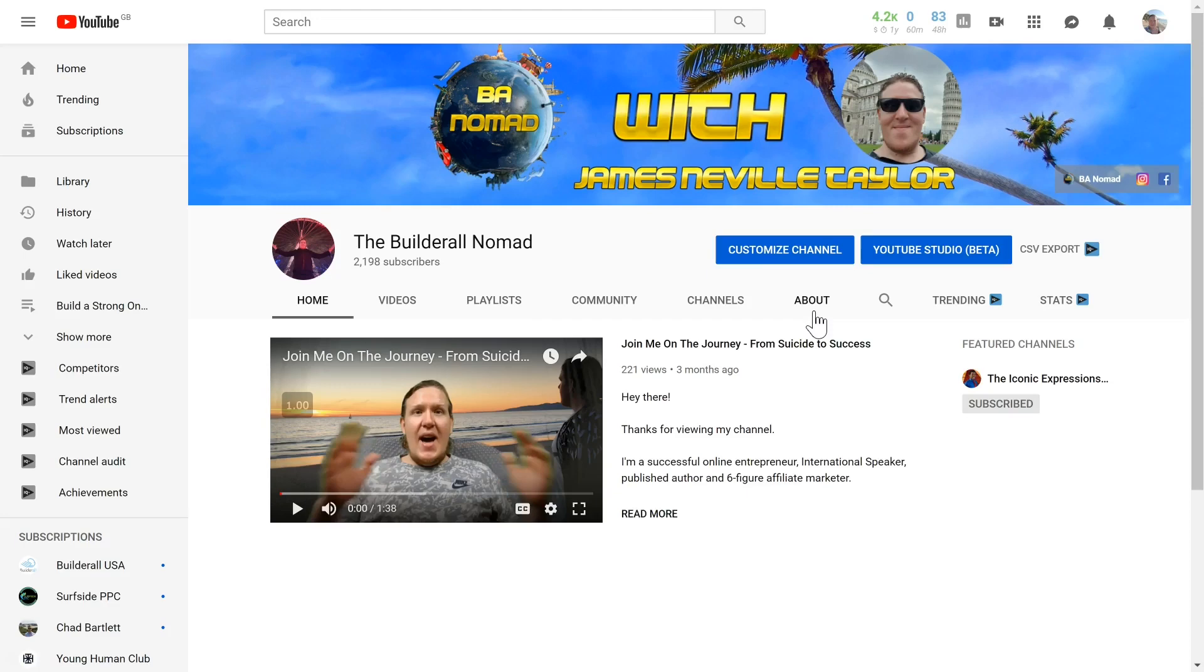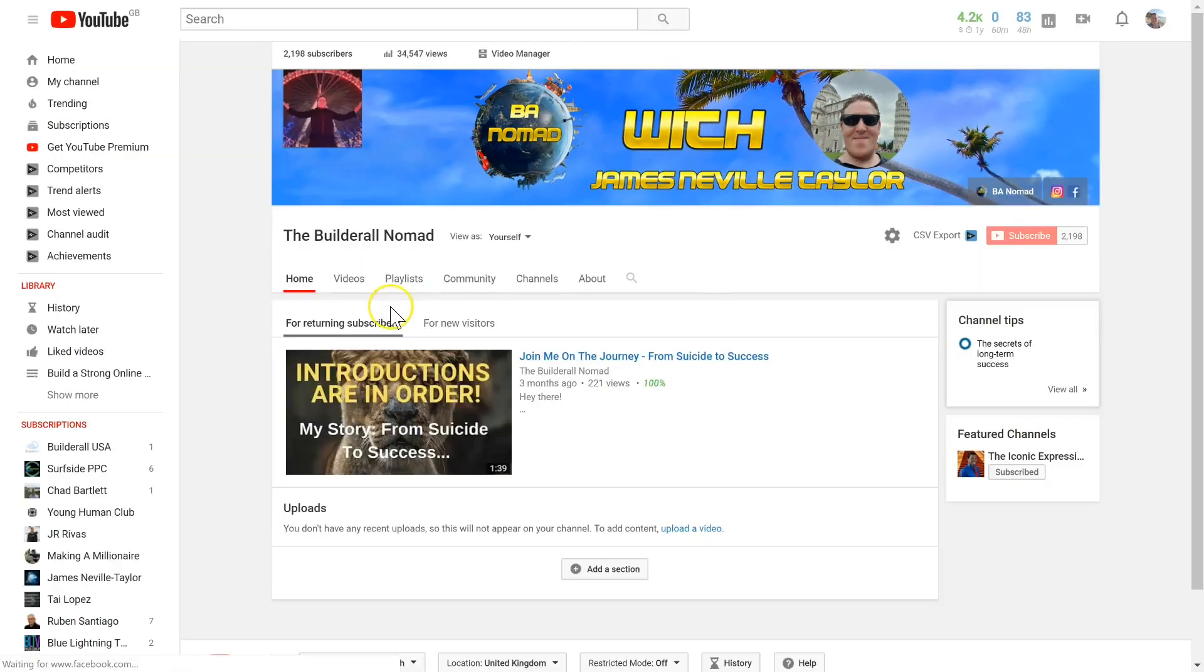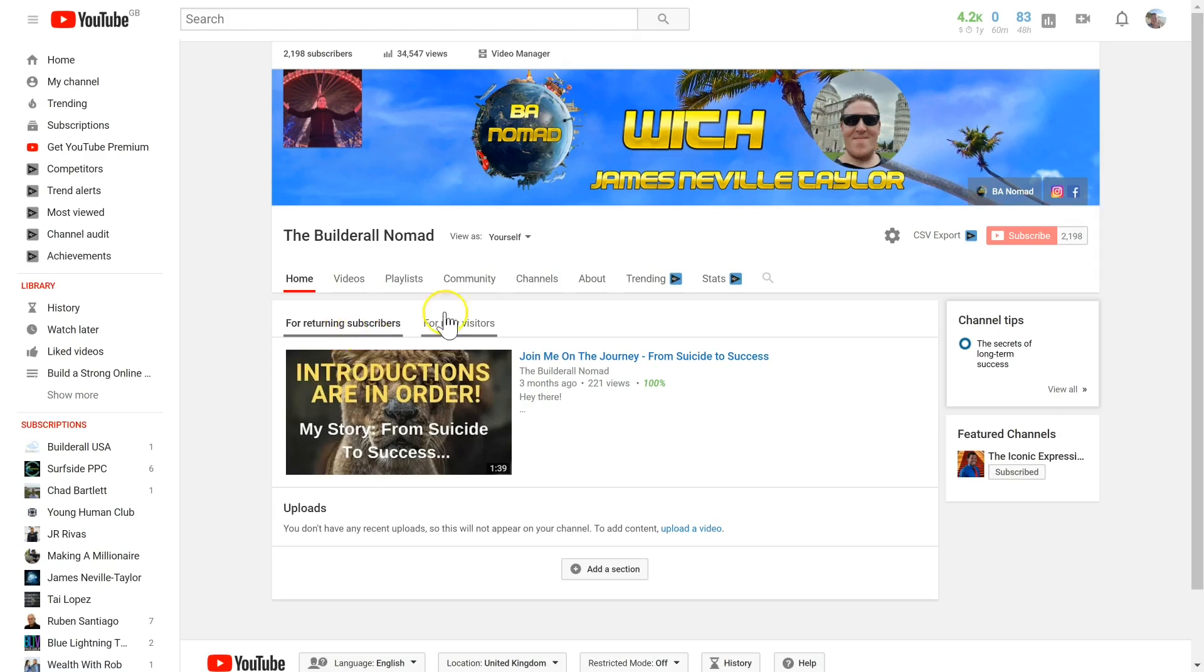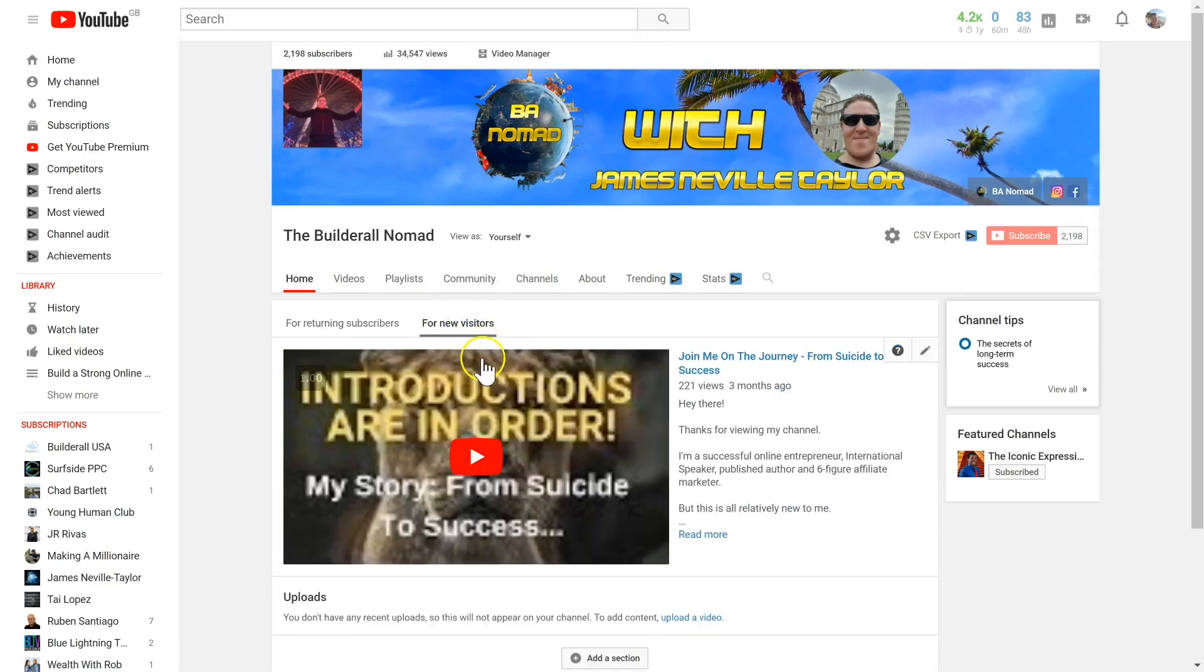Next, go to customize channel. You can select your trailer for returning subscribers or for new visitors who have not yet subscribed. Click on for new visitors. For the sake of the video, I'm going to remove my trailer, and this is what it will look like before you've added a trailer.